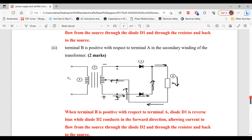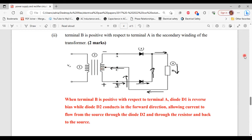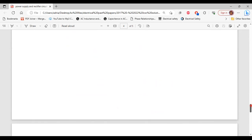Part two of B: when terminal B is positive with respect to terminal A in the secondary winding, diode D1 is now reverse biased while diode D2 is forward biased. Current flows from the secondary side of the transformer through terminal B, through diode D2, through the resistor, through terminal C, and back to the transformer.